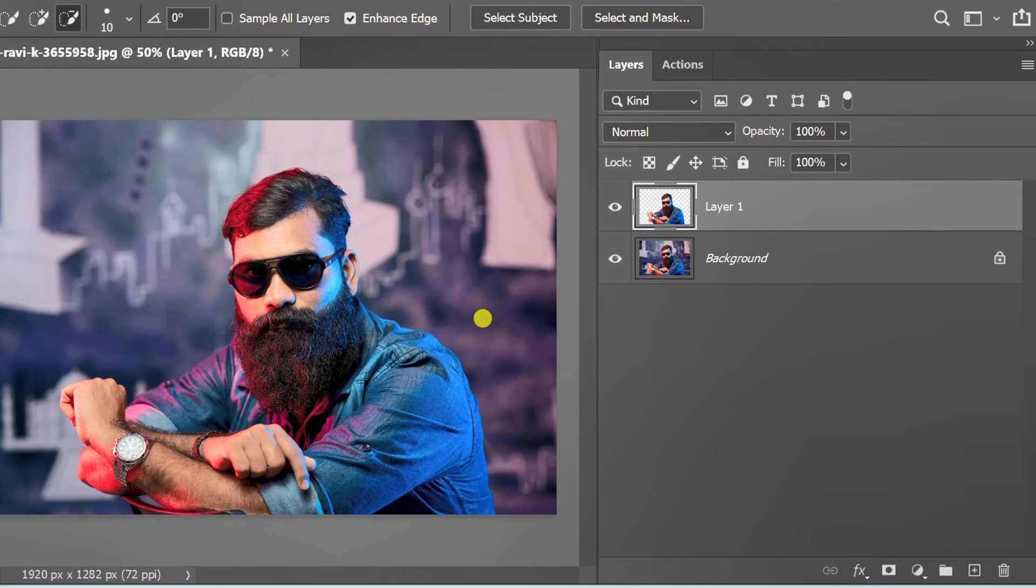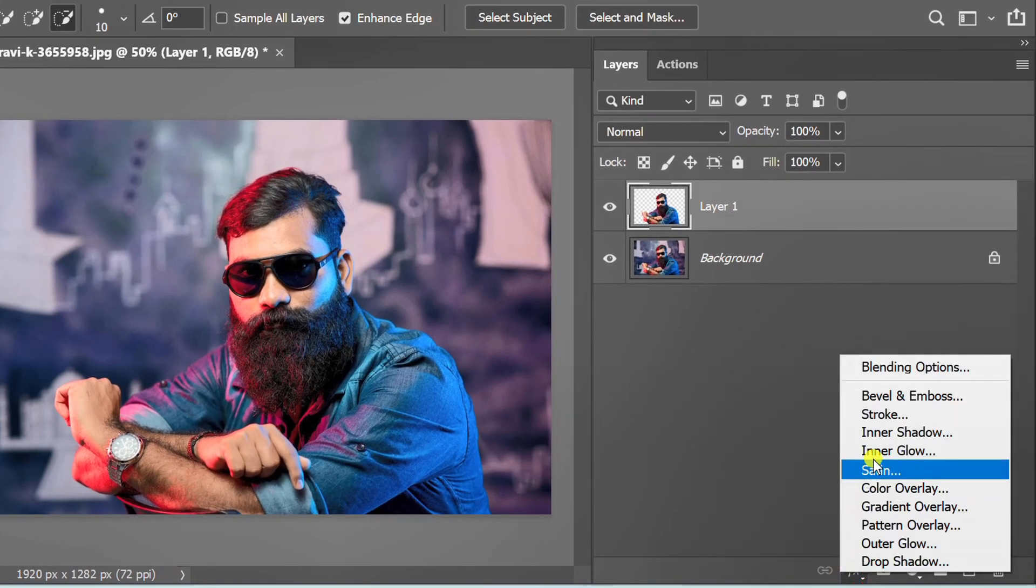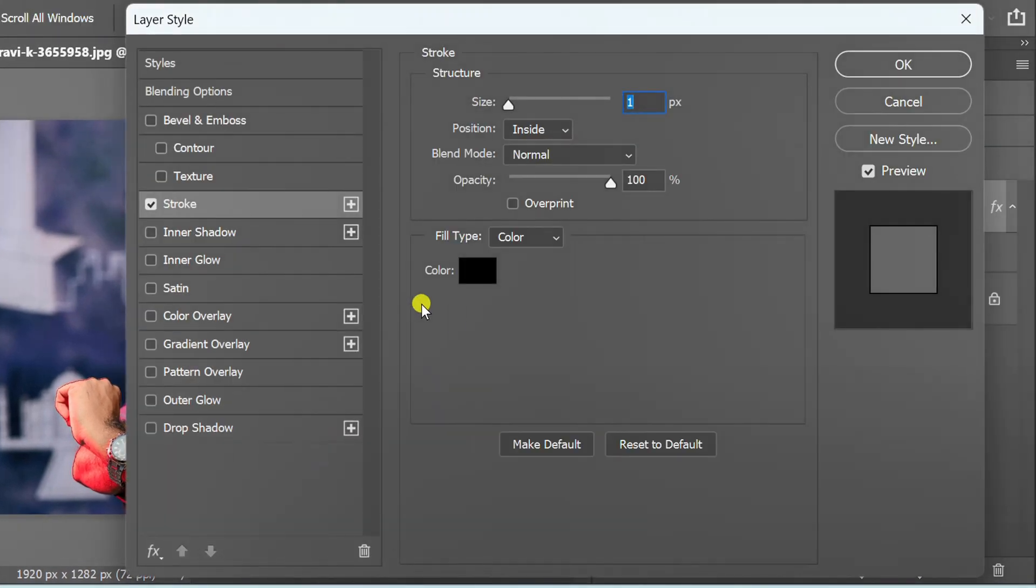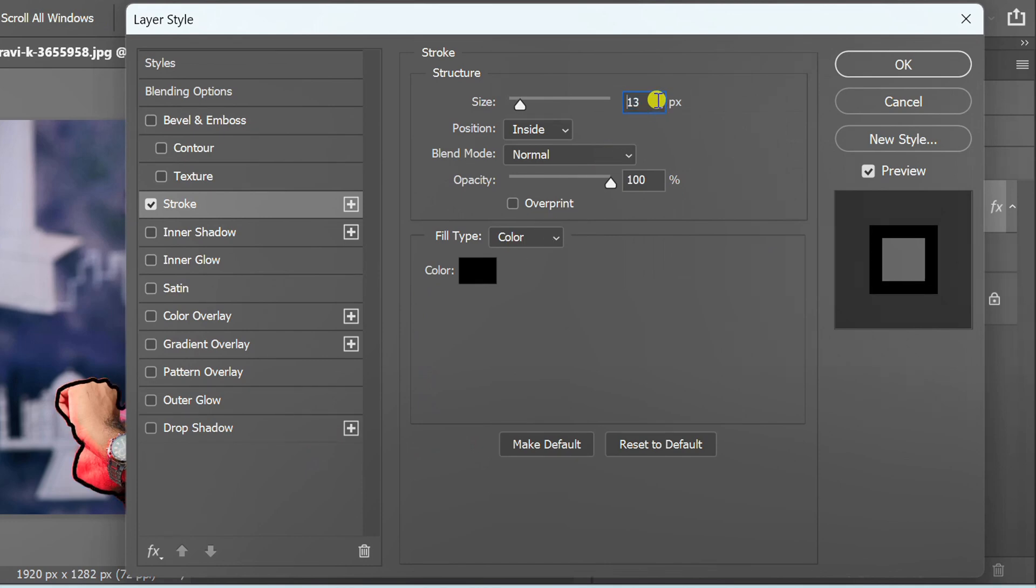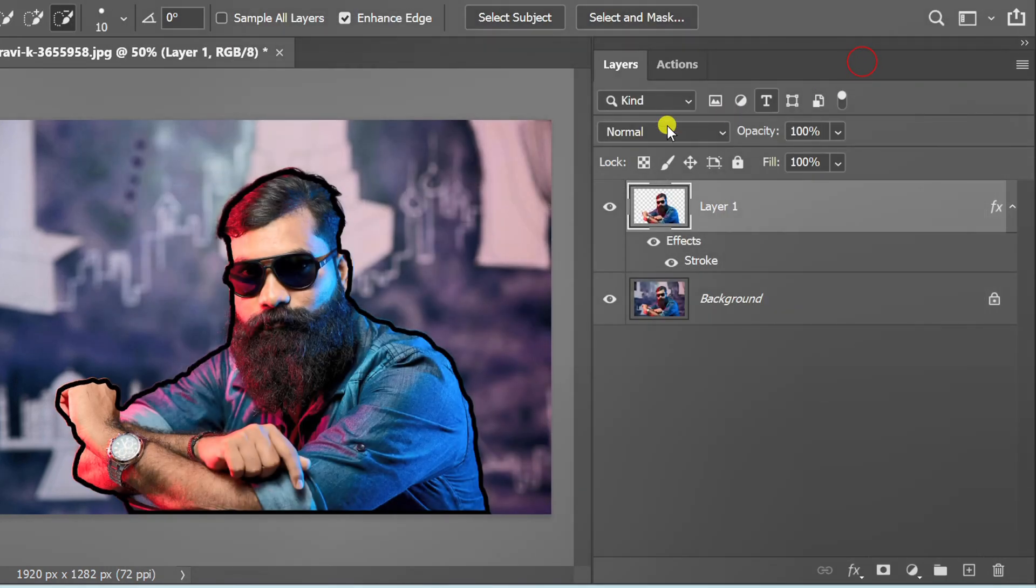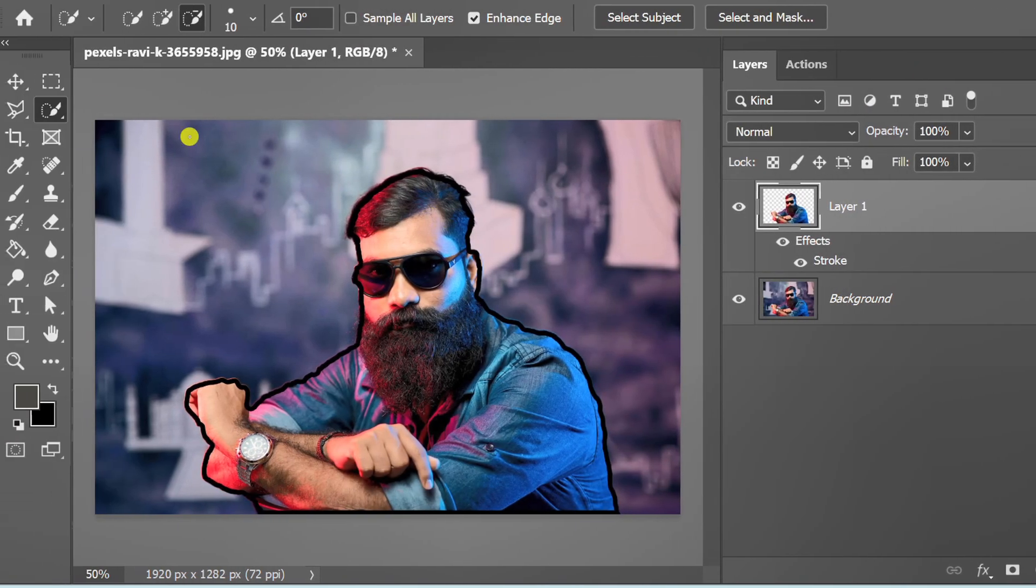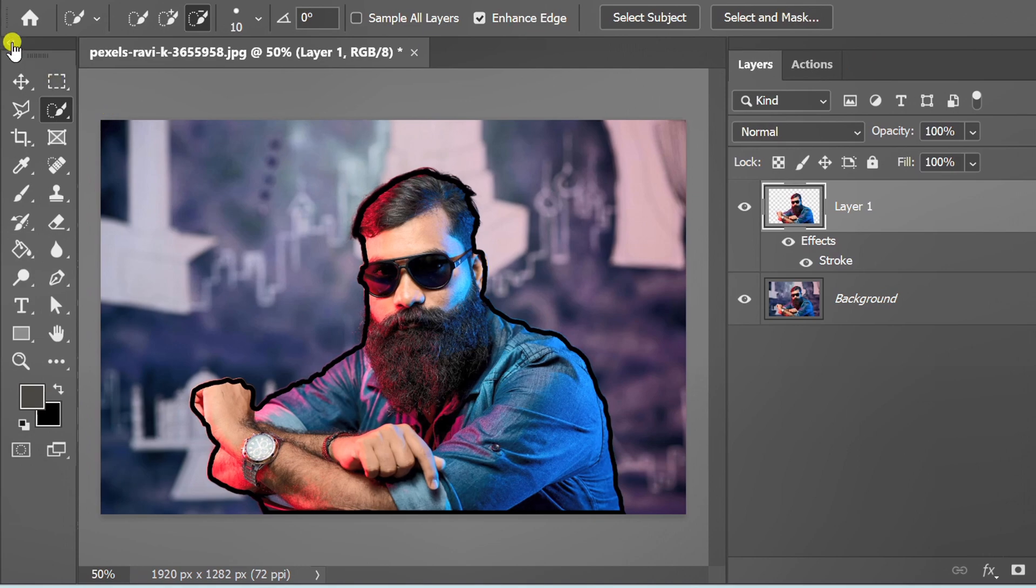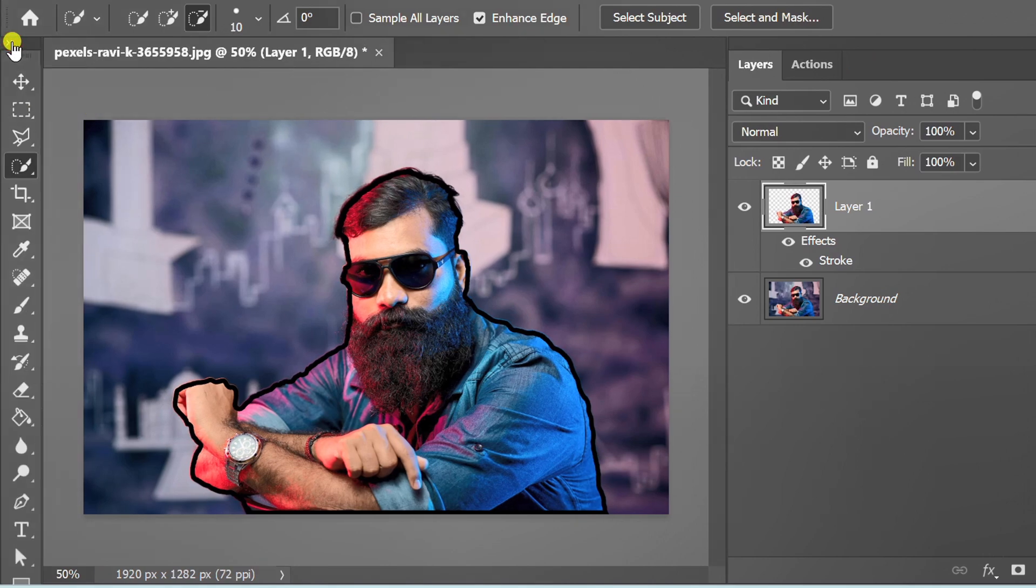Go to FX and click stroke. Adjust the size. Before we continue, I will set the display position.